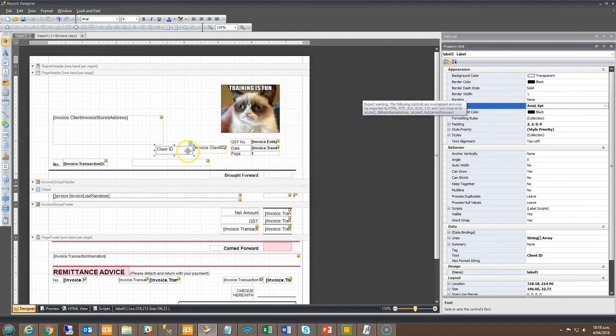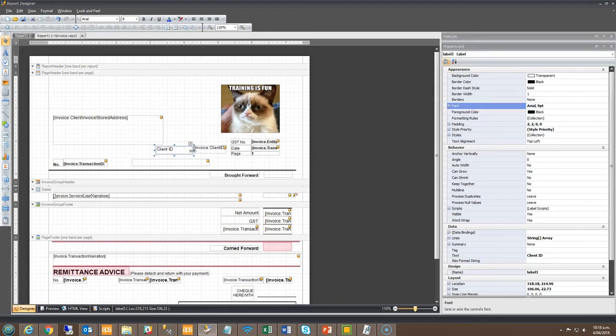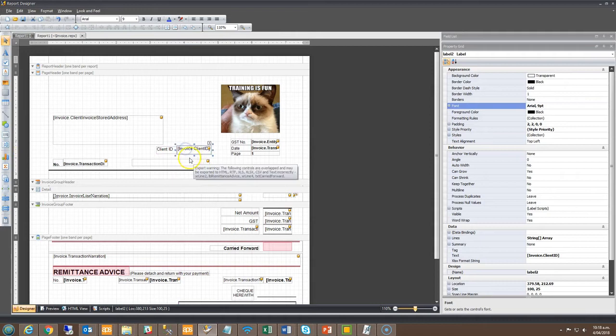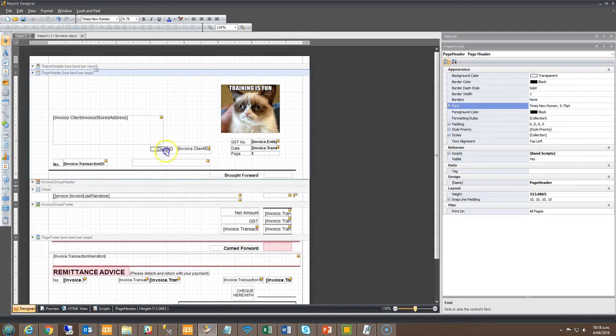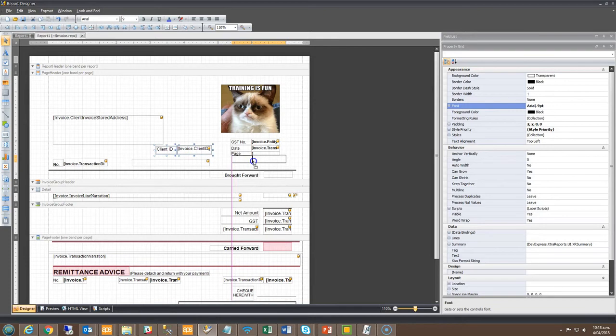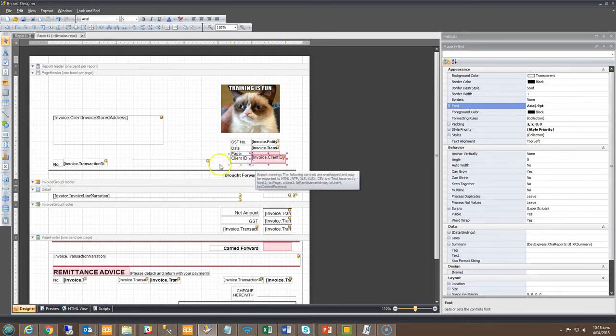To tidy up the design, simply move the field around to fit into the desired location. You can use the purple alignment lines as a guide. Once completed, make sure to click the save icon within the tool bar.